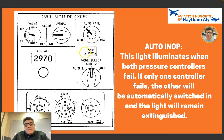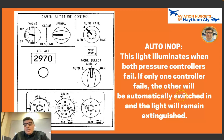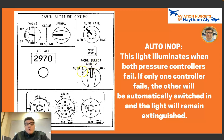There is also an indication for the auto controllers being inoperative. This light illuminates when both pressure controllers — CBC1 and CBC2 — fail. If only one controller fails and the other automatically takes over, auto control is maintained and the light remains extinguished. It only illuminates if both automatic pressure controllers fail.